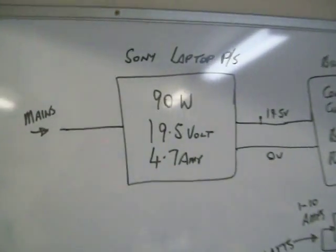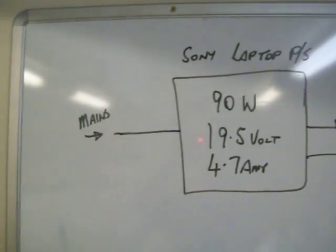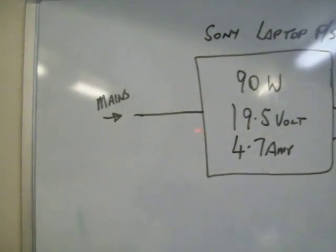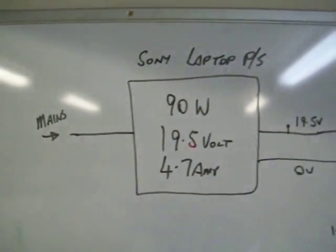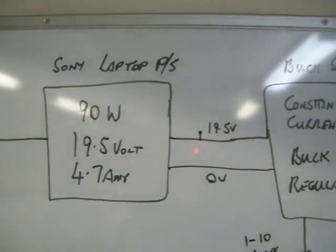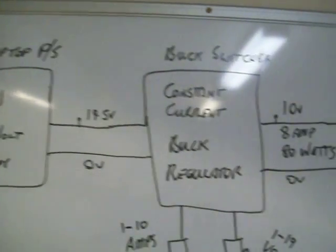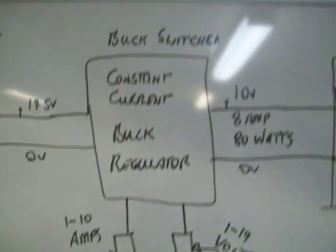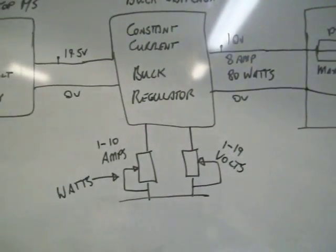So here's the circuitry. You've got the mains power coming in through the power supply, which is the 90 watt power supply, then through the buck switcher.